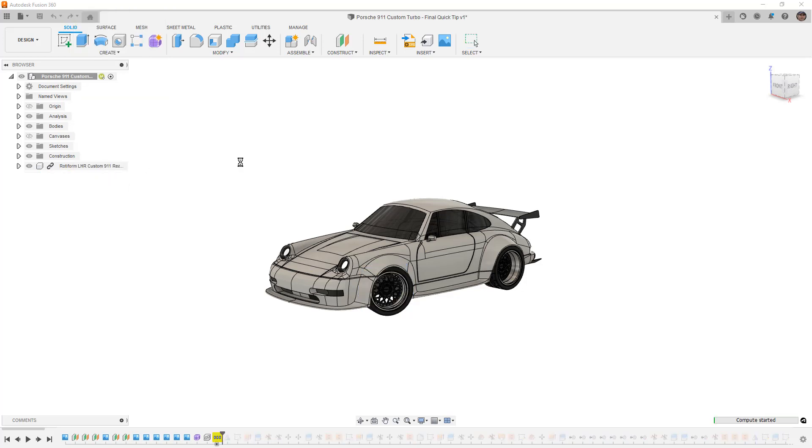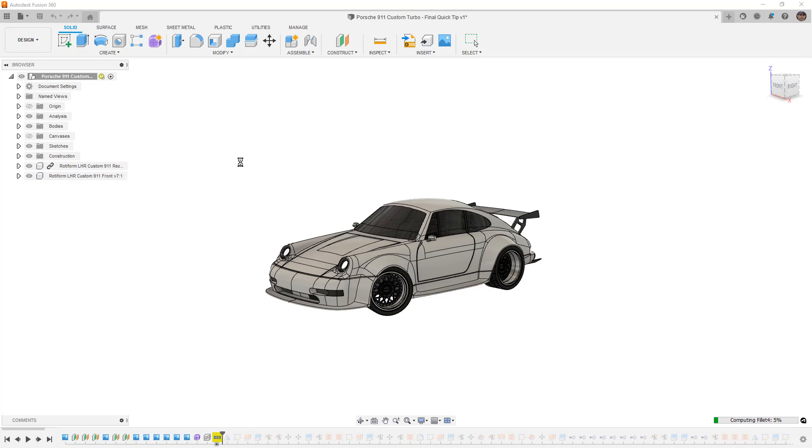Now breaking the link means that all of the different sketches and features and different elements of that design are going to come directly into your current design and what sometimes might happen is you might get some errors in the timeline, things that break, references that no longer work, maybe they were external references in that design.